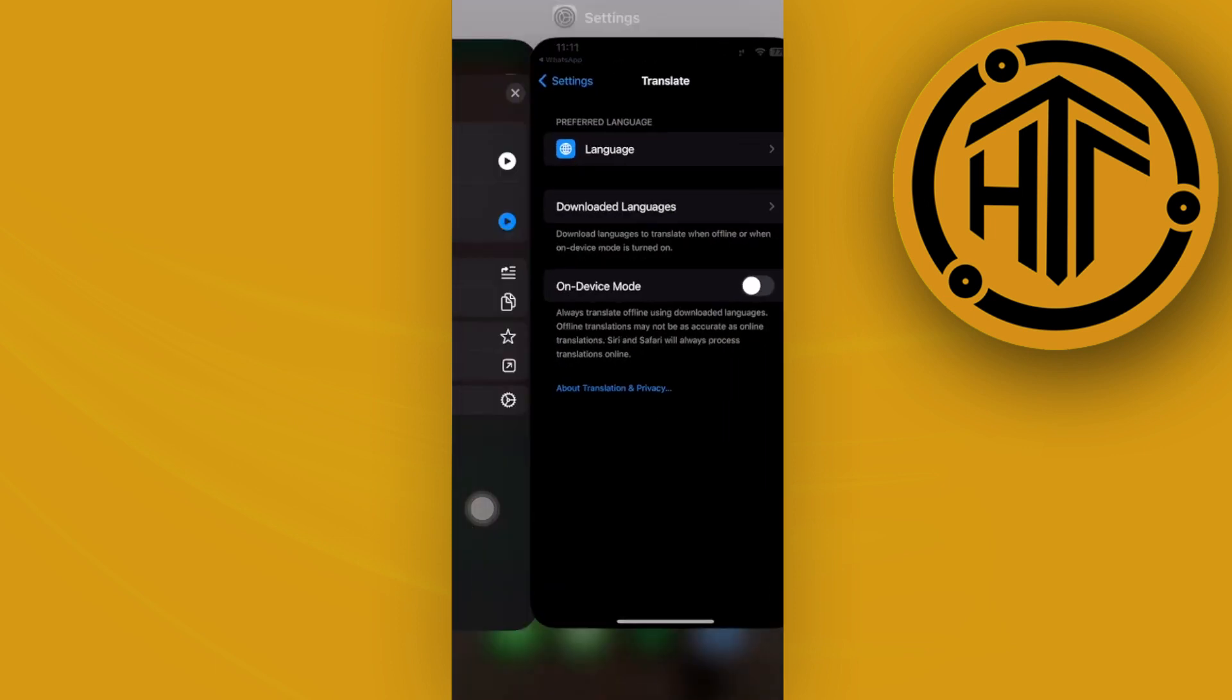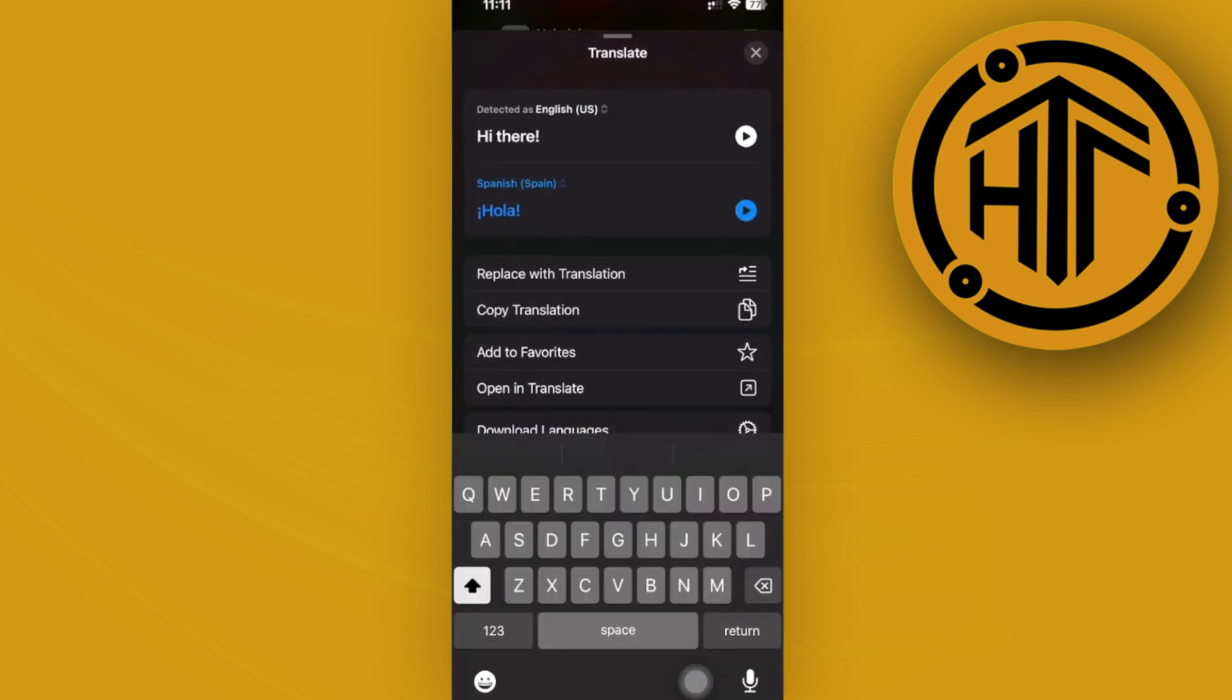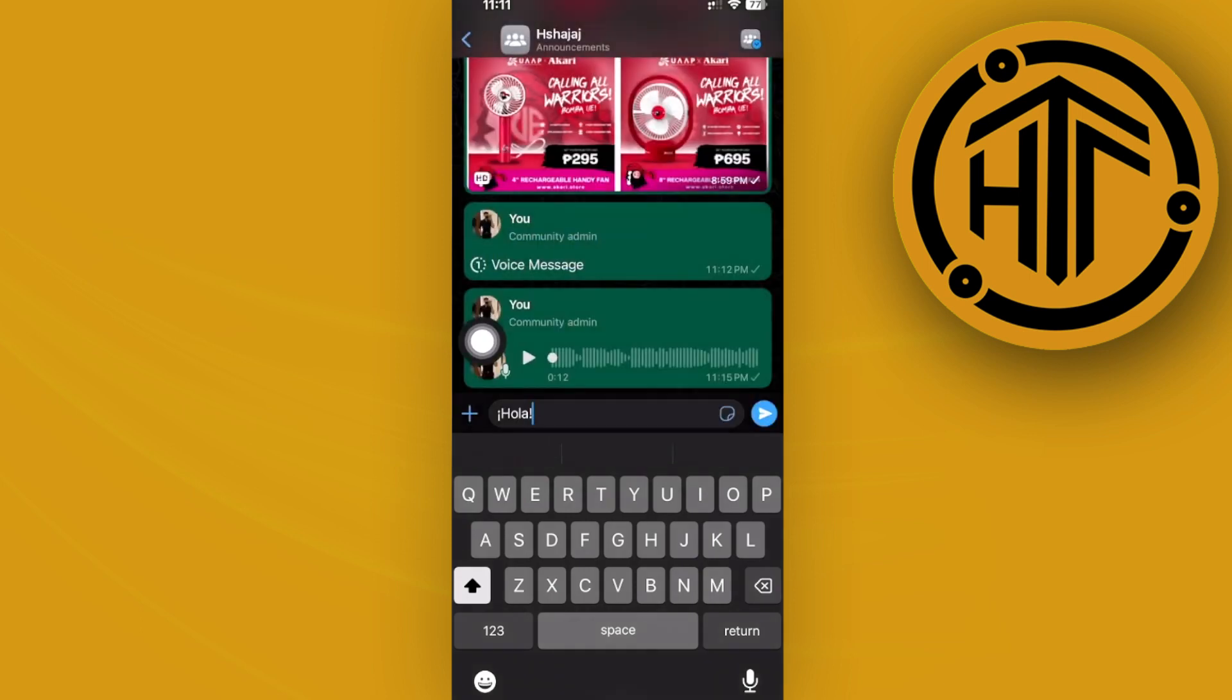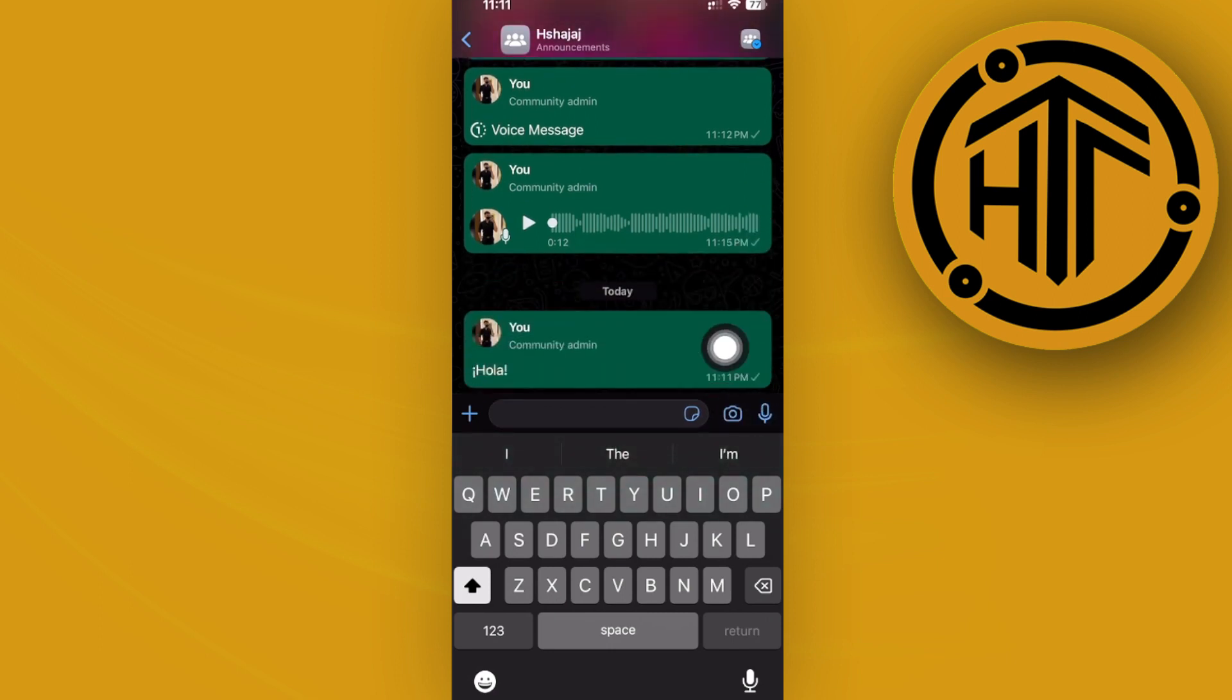Once that is done, just hop onto the WhatsApp application and proceed with using the other languages available right here. Just tap on that or tap on replace with translation, and it'll automatically replace the text over here, allowing you to use the translate option on WhatsApp.